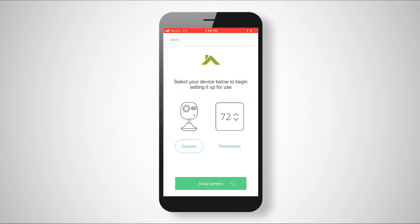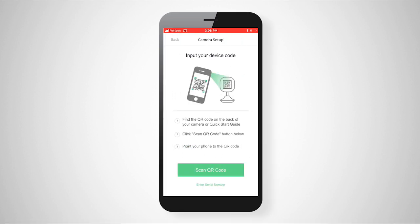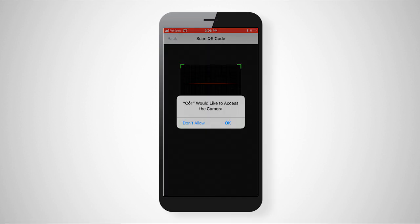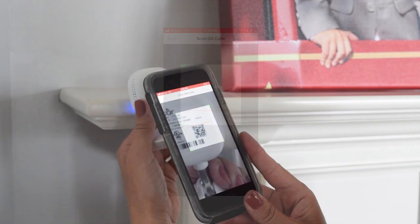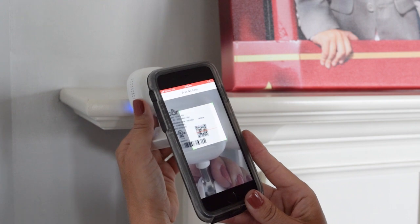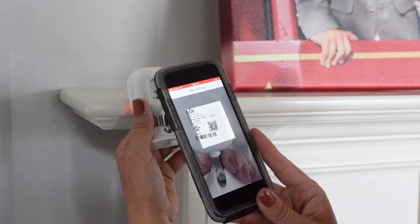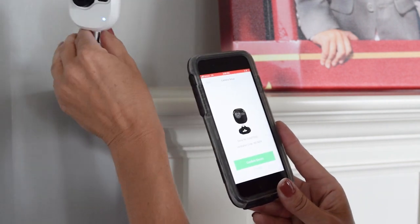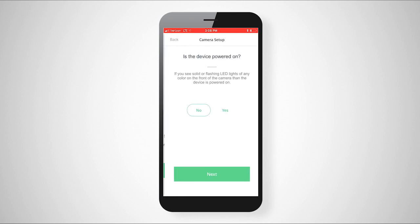First, select the device you wish to install. Next, scan the QR code found on the back of the camera. The serial number and verification code that are shown can be found on the same label as the QR code.